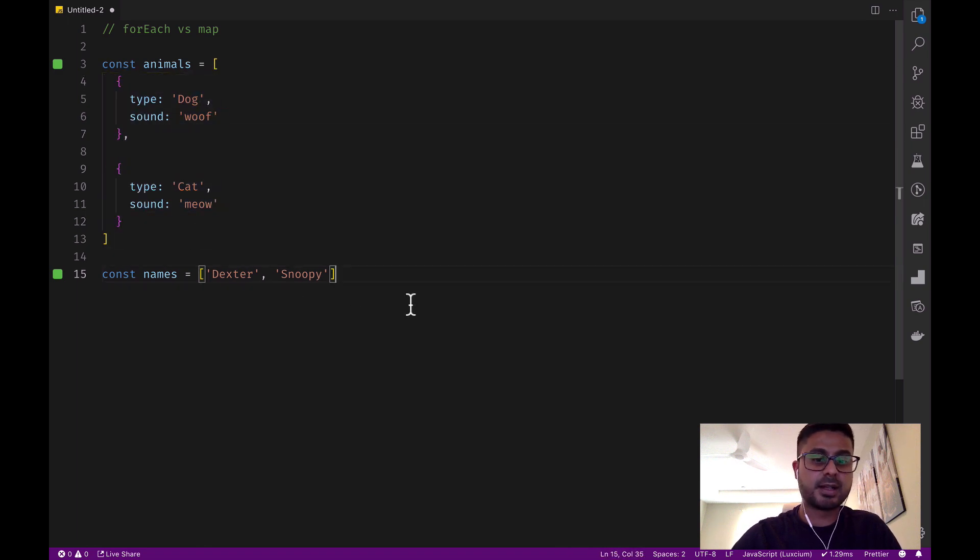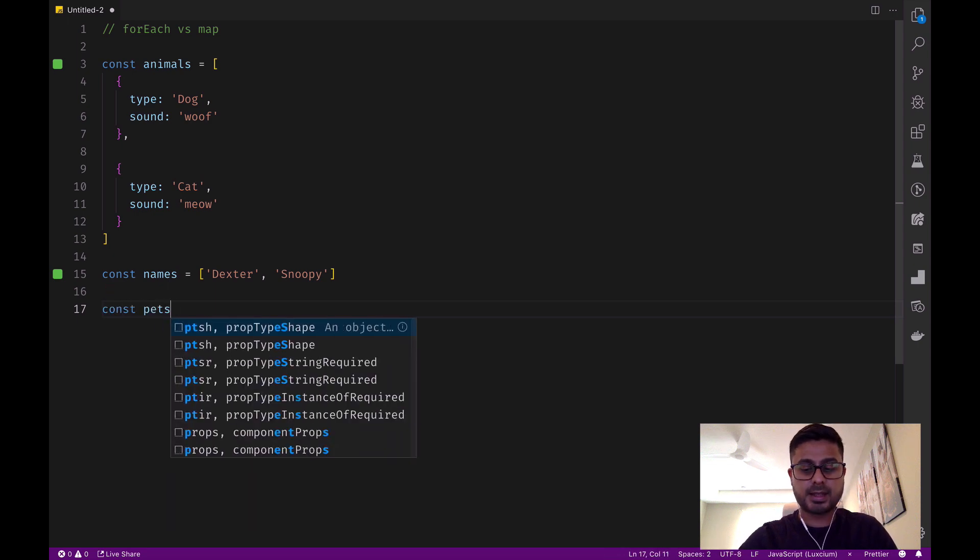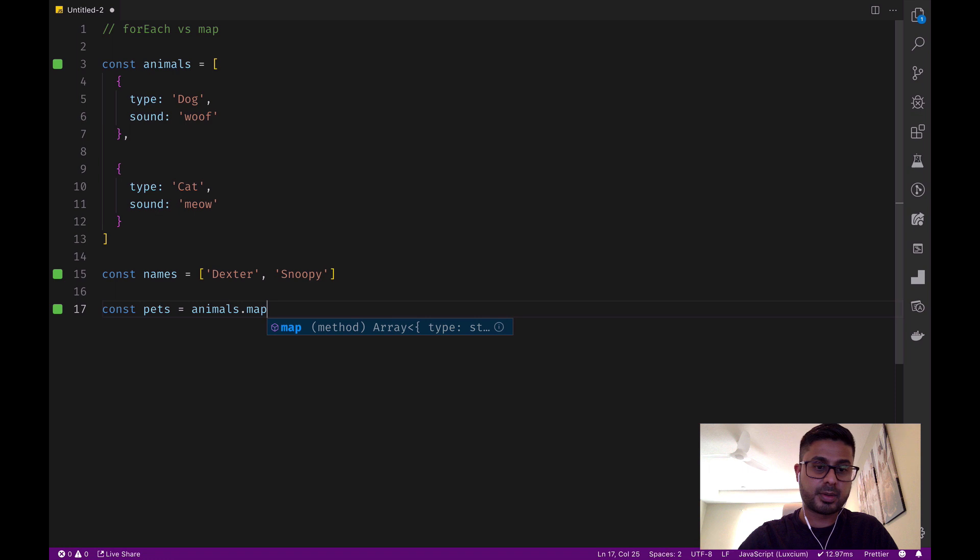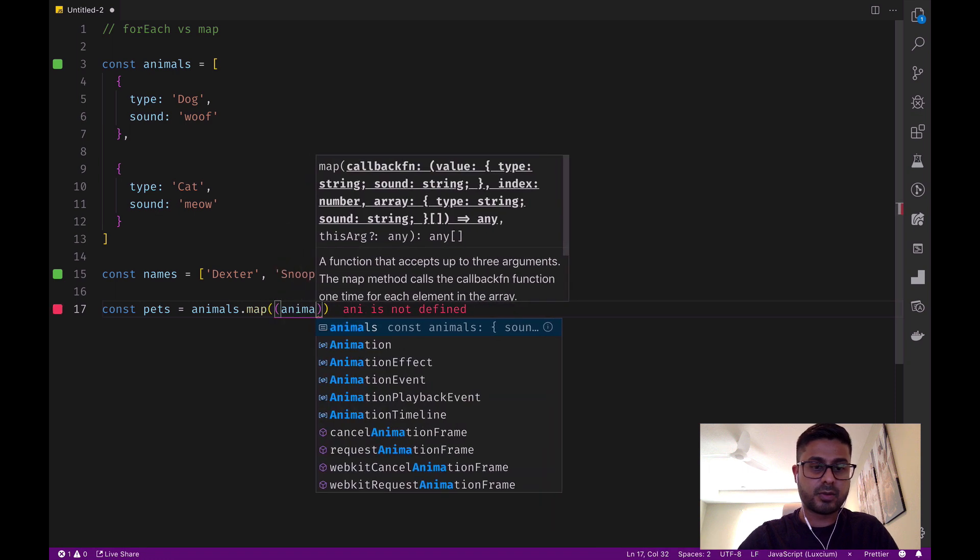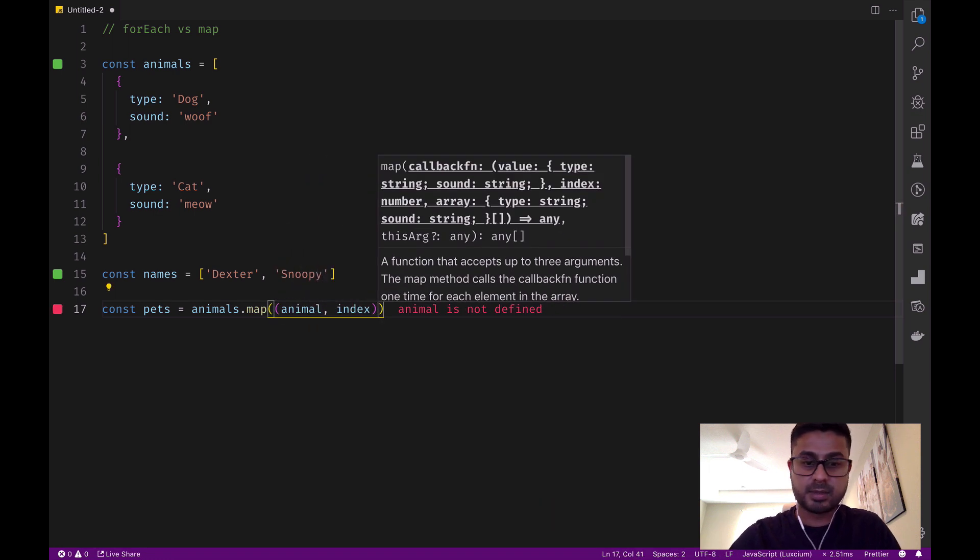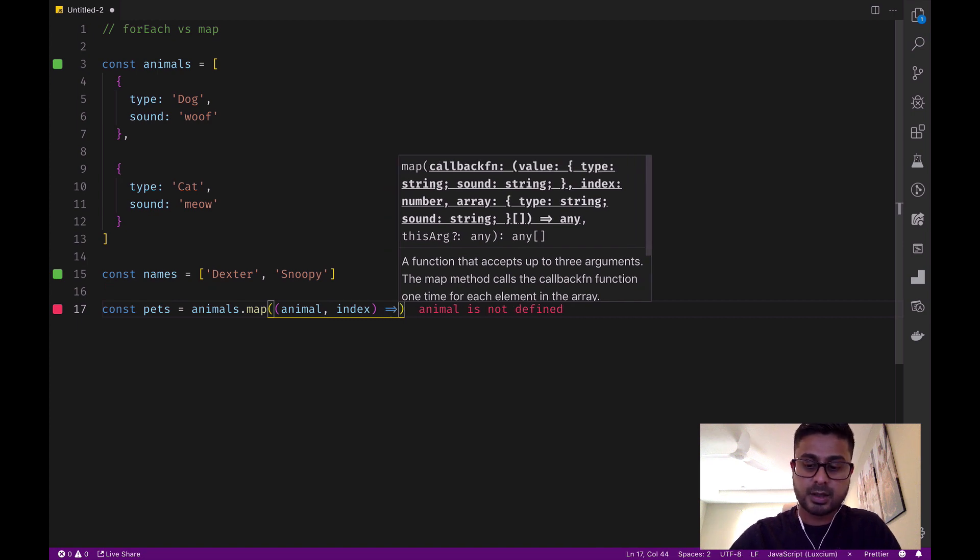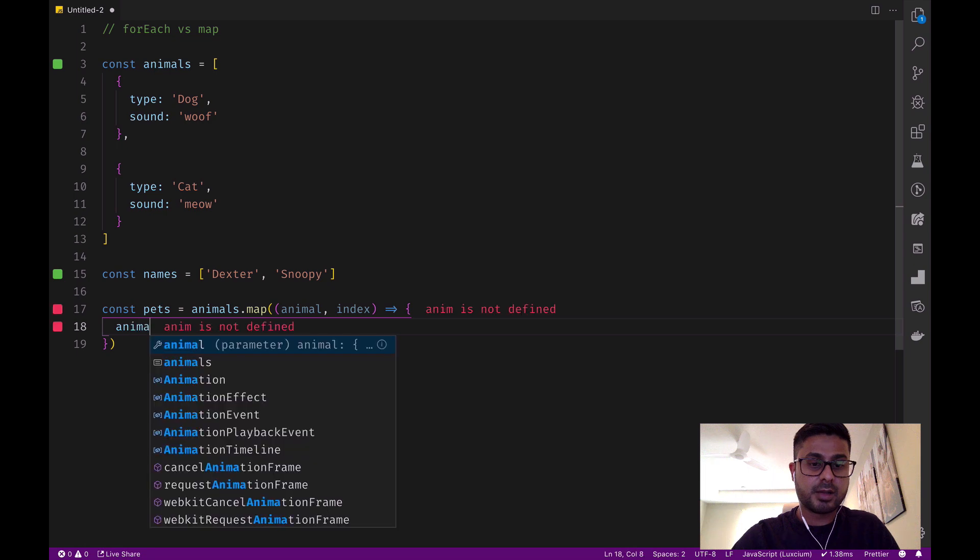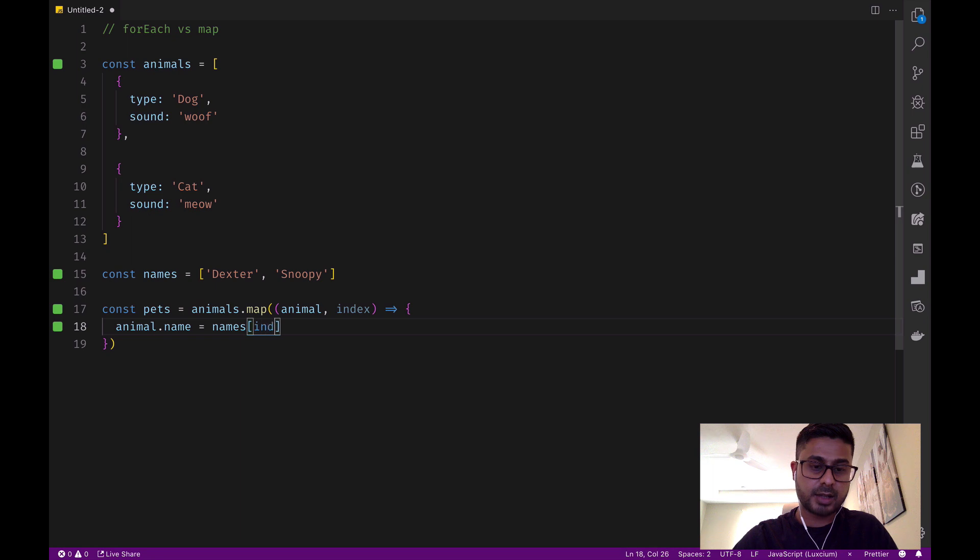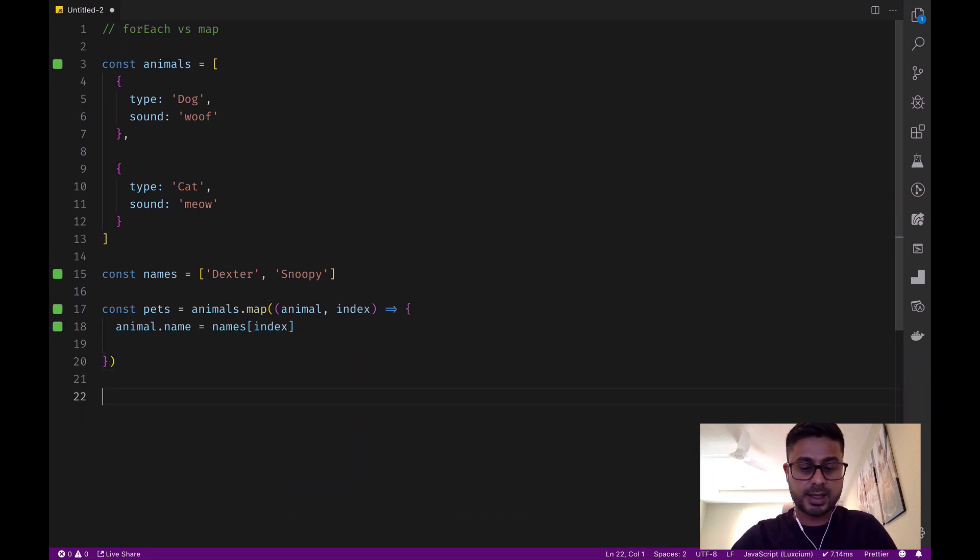For example, instead of modifying each object in the animals array directly, we can create a new array called pets. We can do animals.map and we can reference each animal and the position within the array. Then we're going to use arrow functions and say animal.name equals names[index], just like we did.